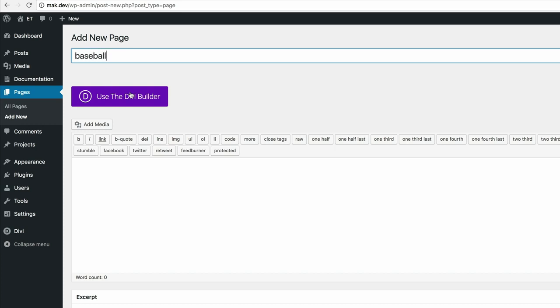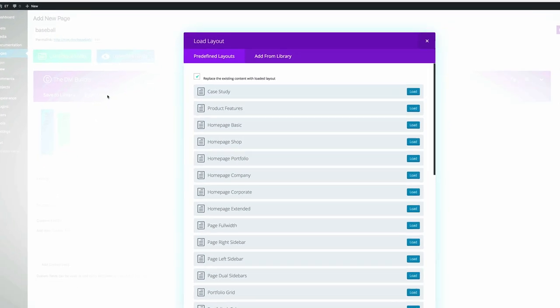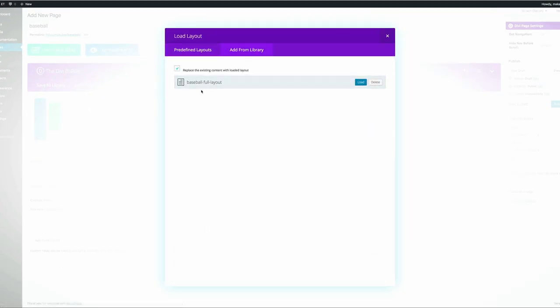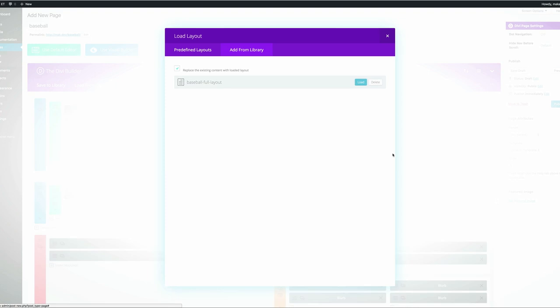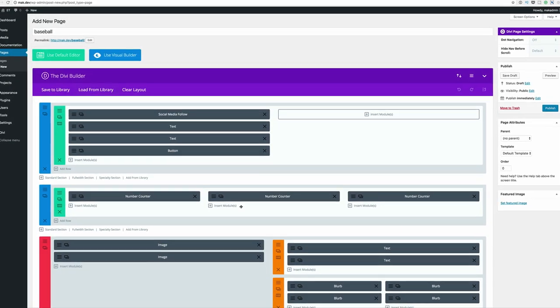I'm going to click on use the Divi builder, and then I'm going to click on load from library. I'm going to come over here to add from library. And now we can see our full baseball layout. So all we have to do now at this stage is just click on load and the whole design is then uploaded into our layout.